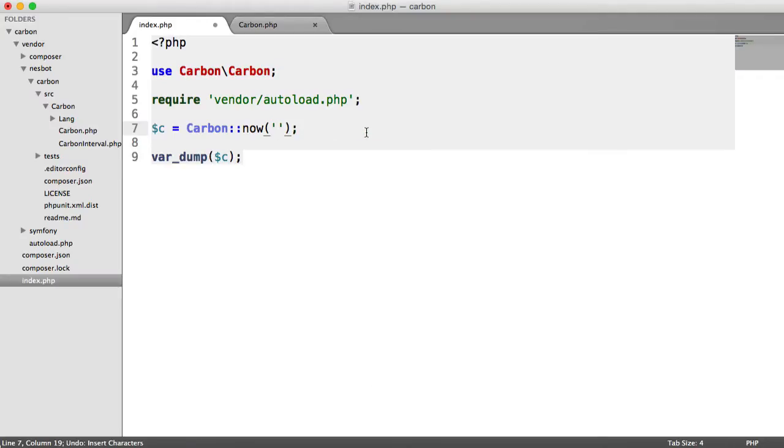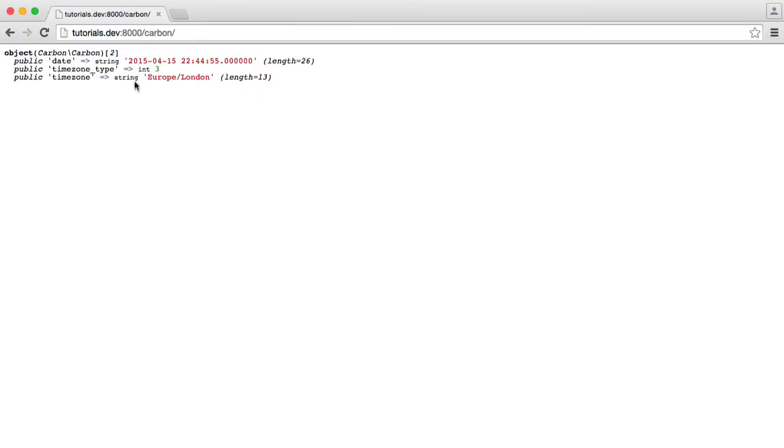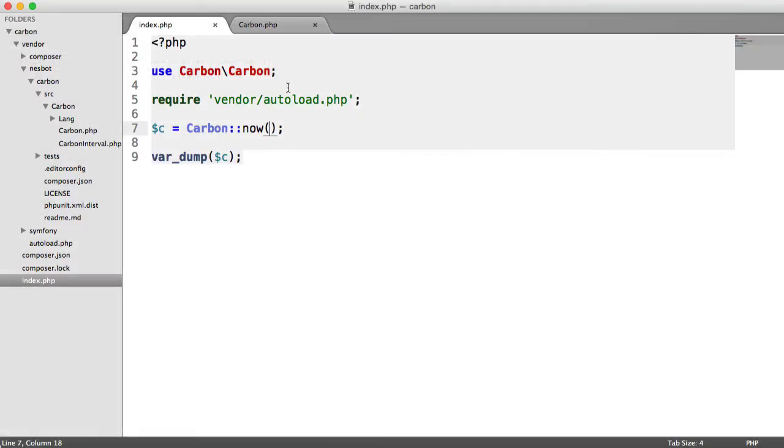So if we just take it back to its default, you'll see that the time will change when I go ahead and refresh. And that's gone from 22 back to 21. So we're now specifying our time zone really easily using Carbon.